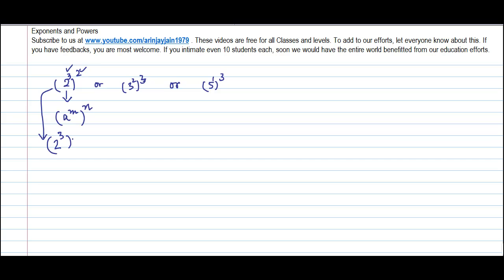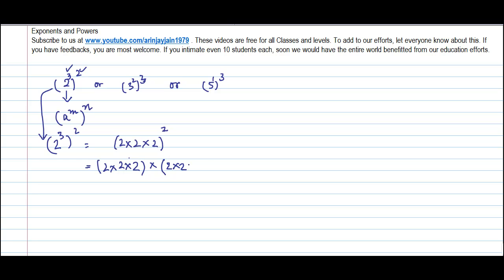Let's simplify two to the power three to the power two. We know two to the power three means two multiplied by itself three times. Then that result is raised to the power two, meaning the whole thing is multiplied again. What I notice is that two is being multiplied by itself six times — one, two, three, four, five, six — so I can write this as two to the power six.